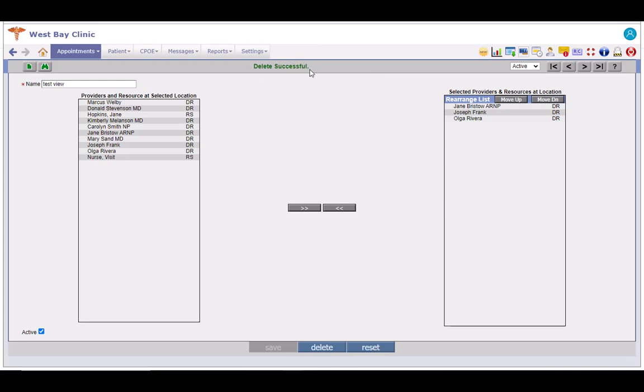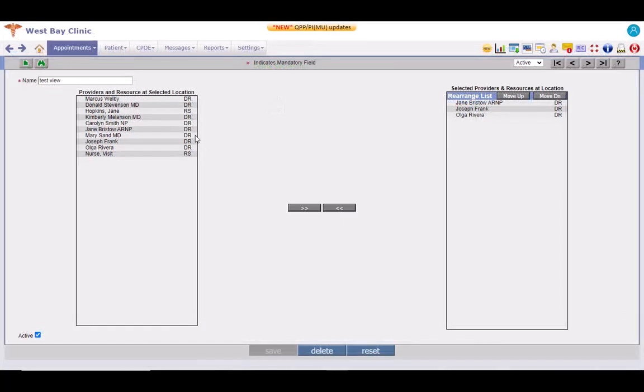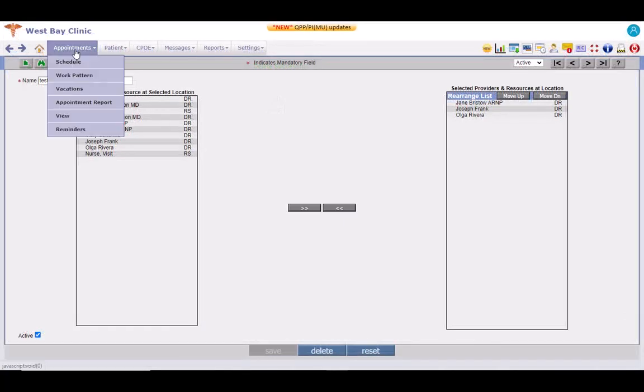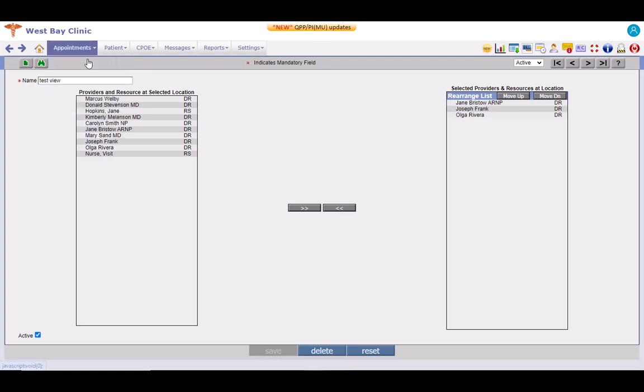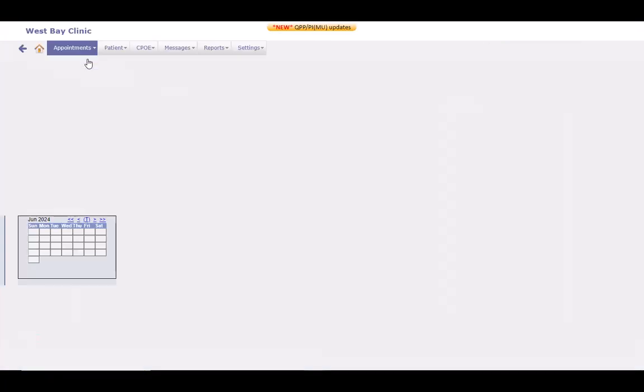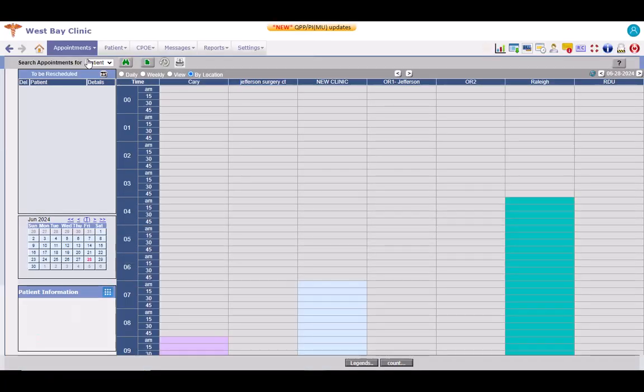Now, let us understand how the view display mode works. Navigate to the appointments tab. Click on schedule. Select the view radio button.